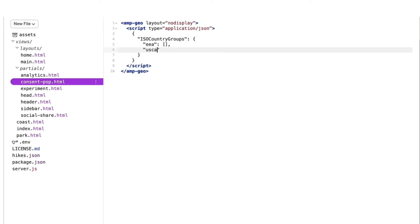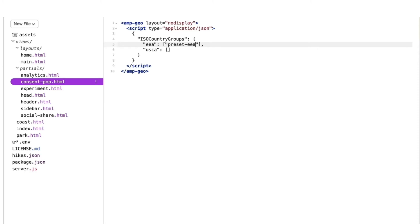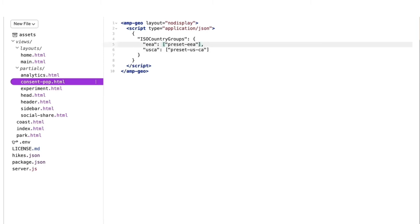A super useful tool amp-geo gives us is preset groups. The preset-eea groups all countries that fall under the EU cookie law. This allows me to just add that preset in without defining each individual country. And I also get to use preset-us-ca for California. I'll also include unknown in my EEA grouping, just in case amp-geo cannot figure out where a user is while they still may be located somewhere that requires consent.